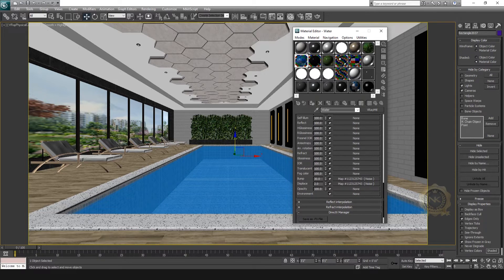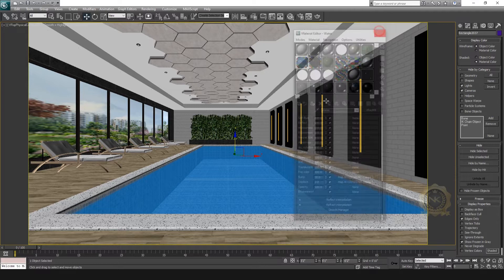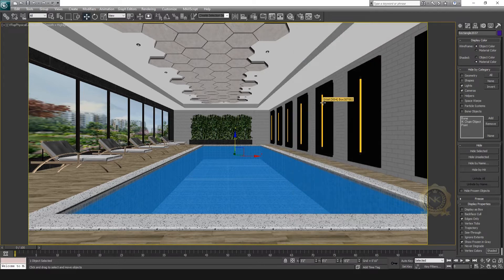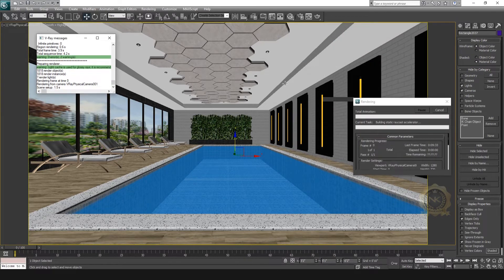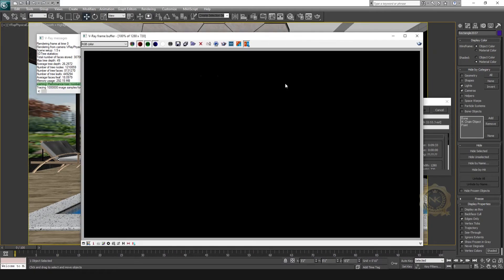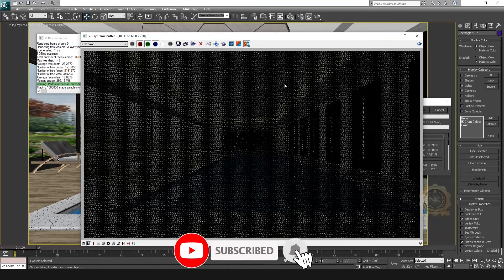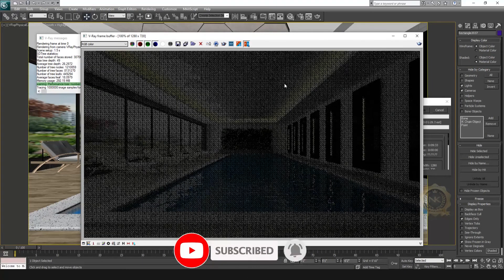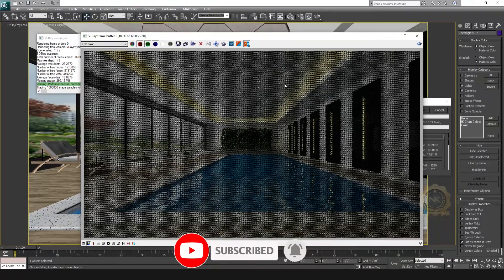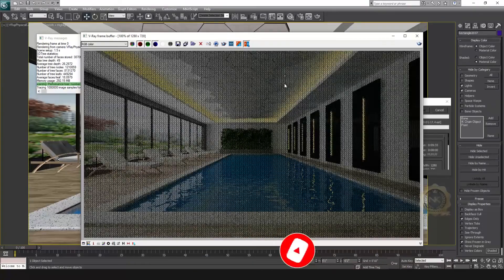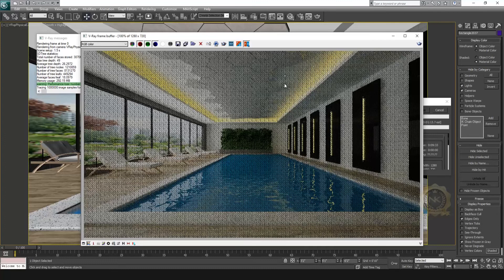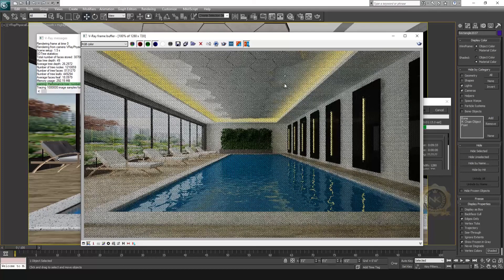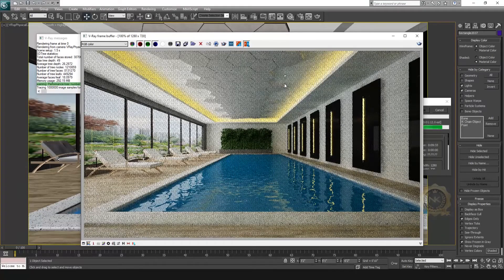Now go to render and check the output. See the water.